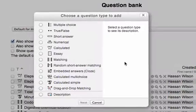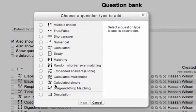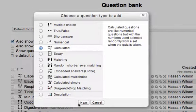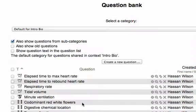Then we're going to create a new question. These are the different kinds of questions you can pose. We're just going to go to calculated question. Go to next.